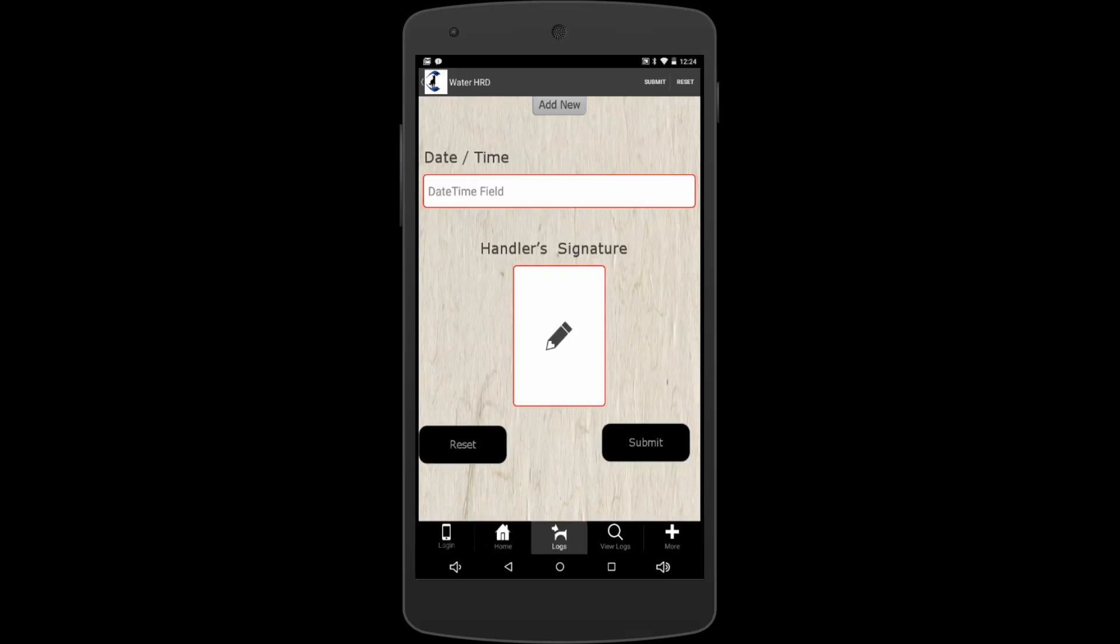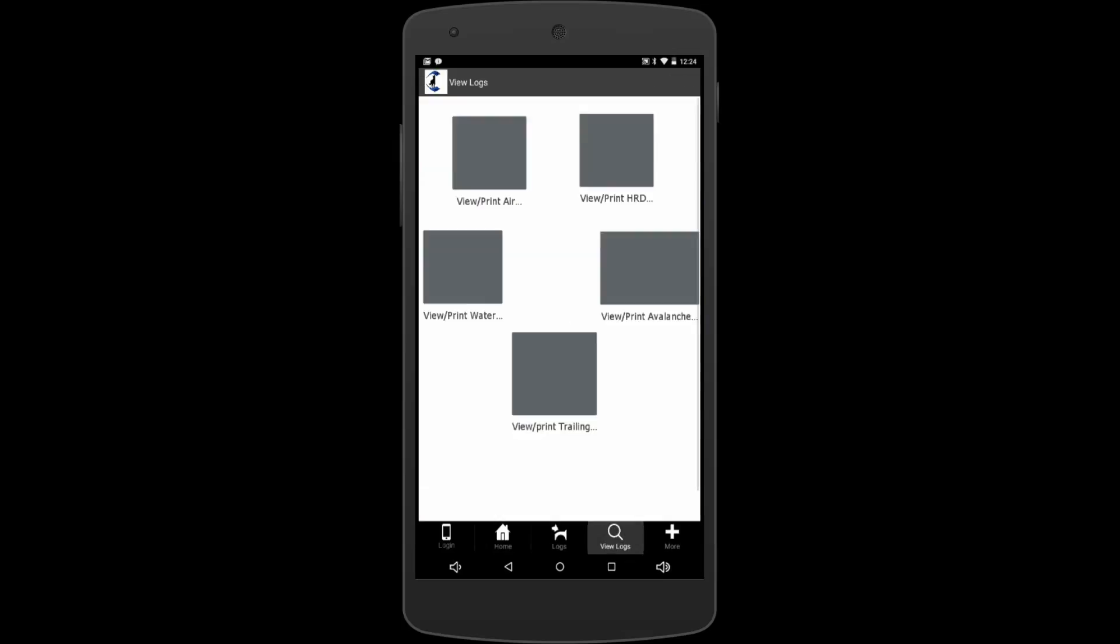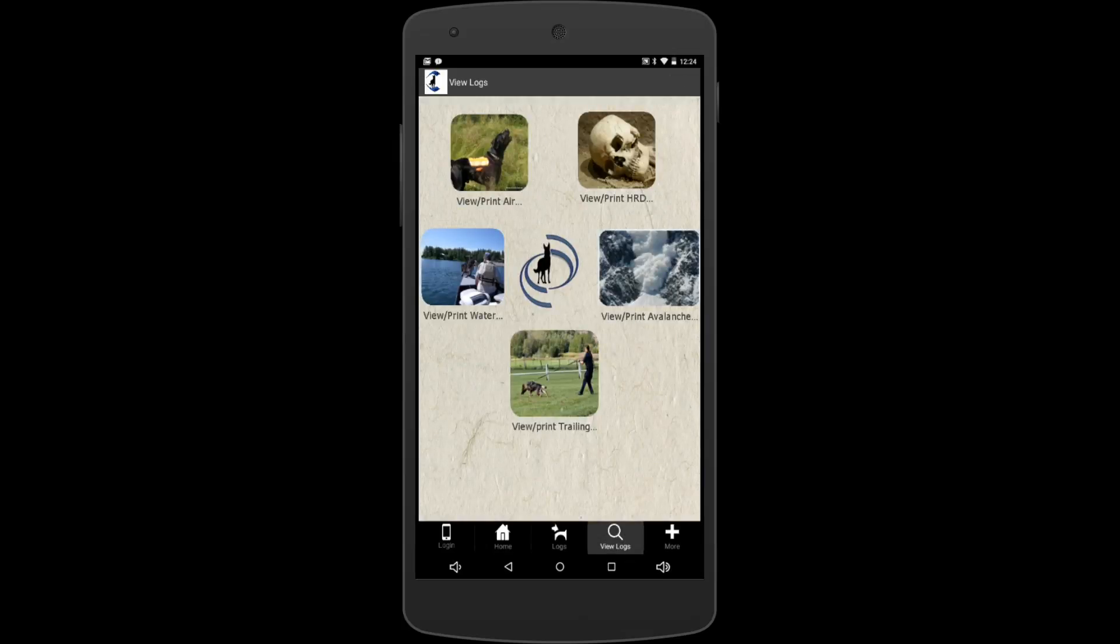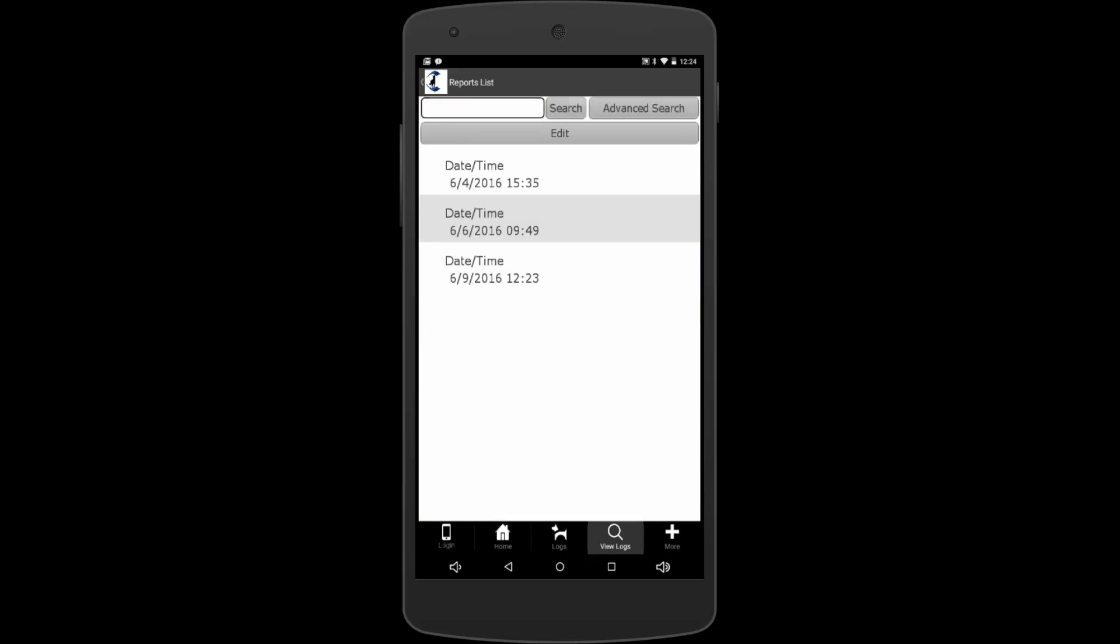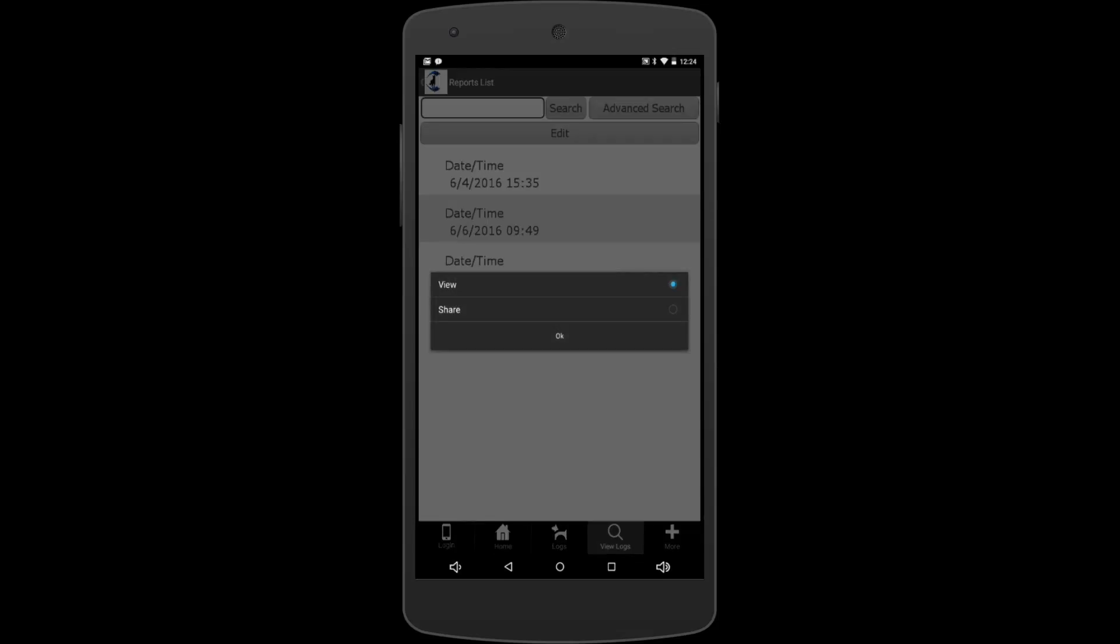Real simple, you go to view logs at the bottom there. It looks like a little spyglass. Tap that and you look at this. What log did you fill out? Well, you filled out the water log, so you tap the water log and there's your water log and the date and time you filled it out. Real simple, you just tap on it.